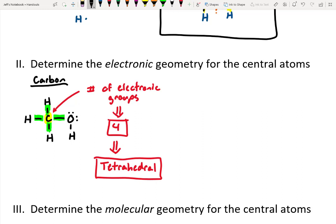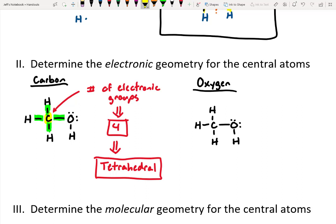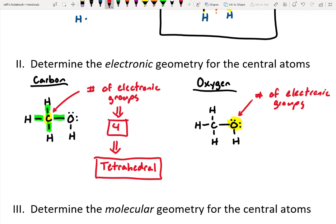Now let's do the oxygen. I'll redraw the Lewis structure and focus on the oxygen atom. Asking the same question — how many electronic groups? This time: the first lone pair counts as one group, the second lone pair as a second group, and then the two bonded pairs as groups three and four. So we've got four electronic groups around oxygen — two lone pairs and two bonding pairs — which means we'd still call this tetrahedral.